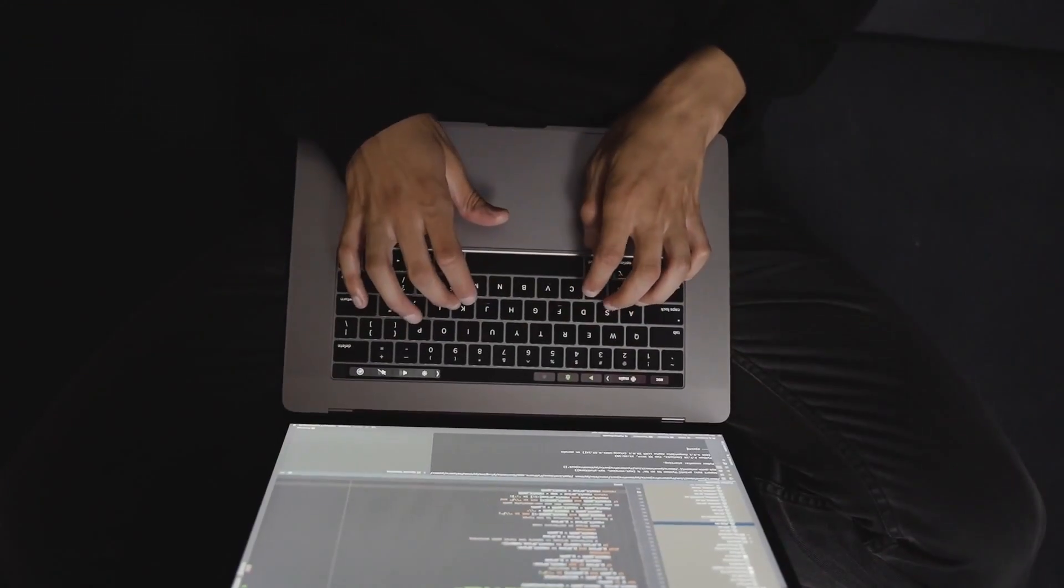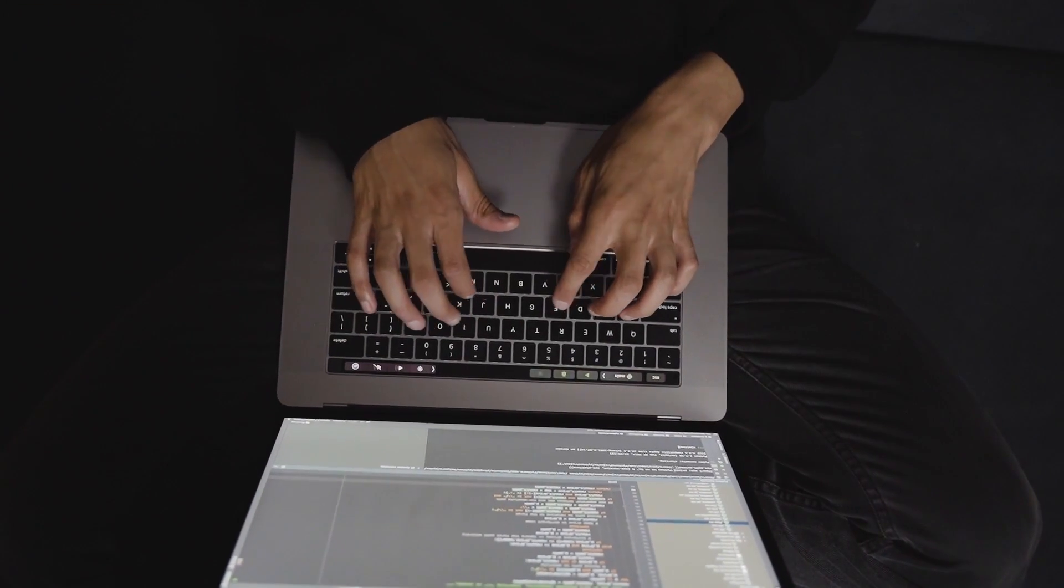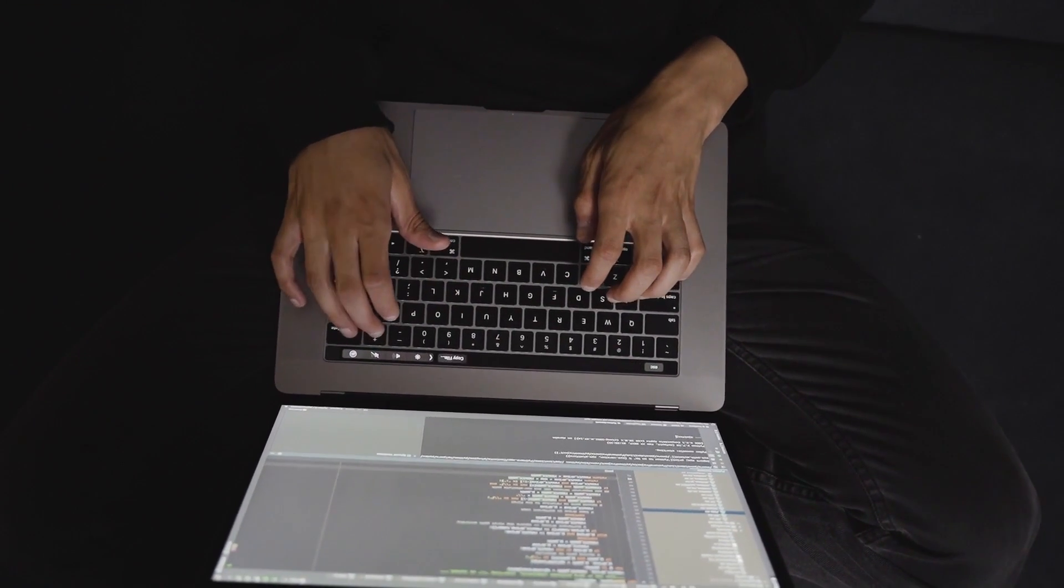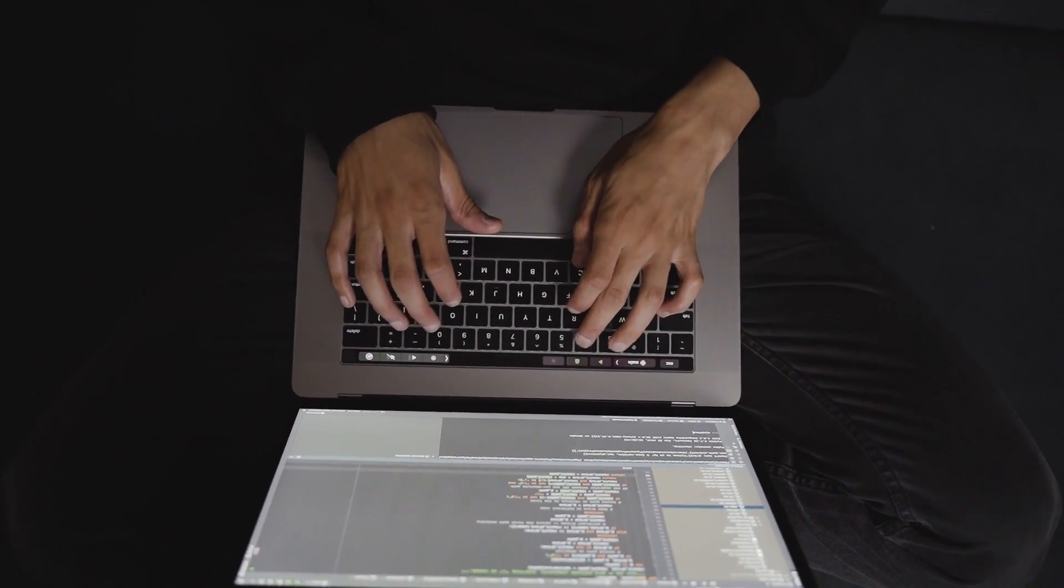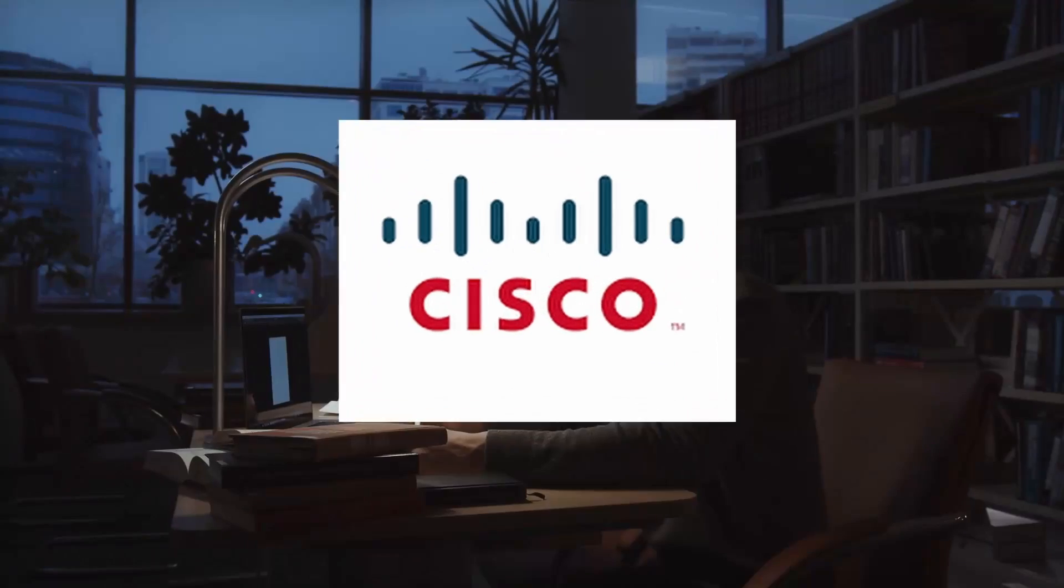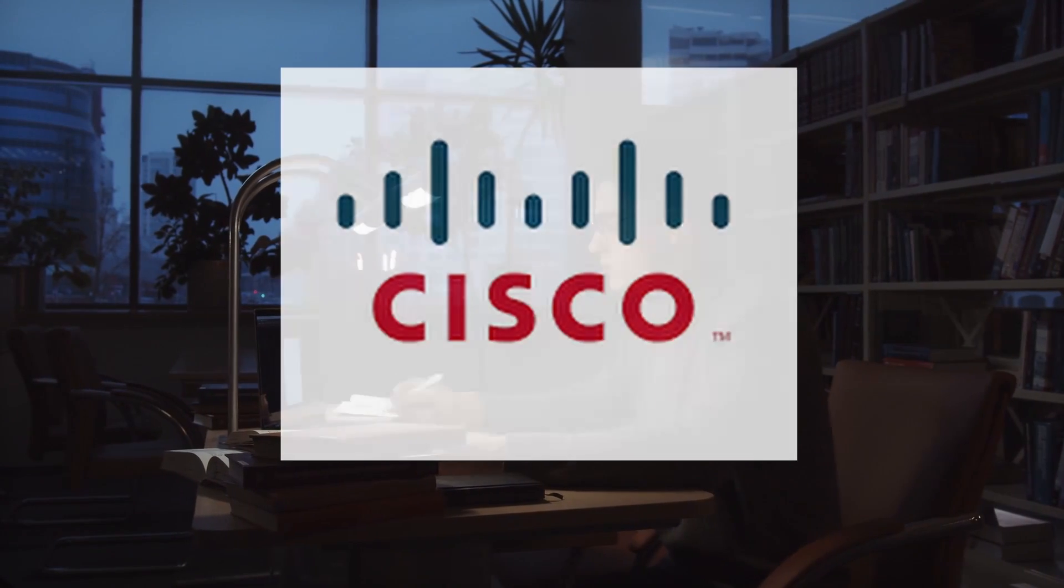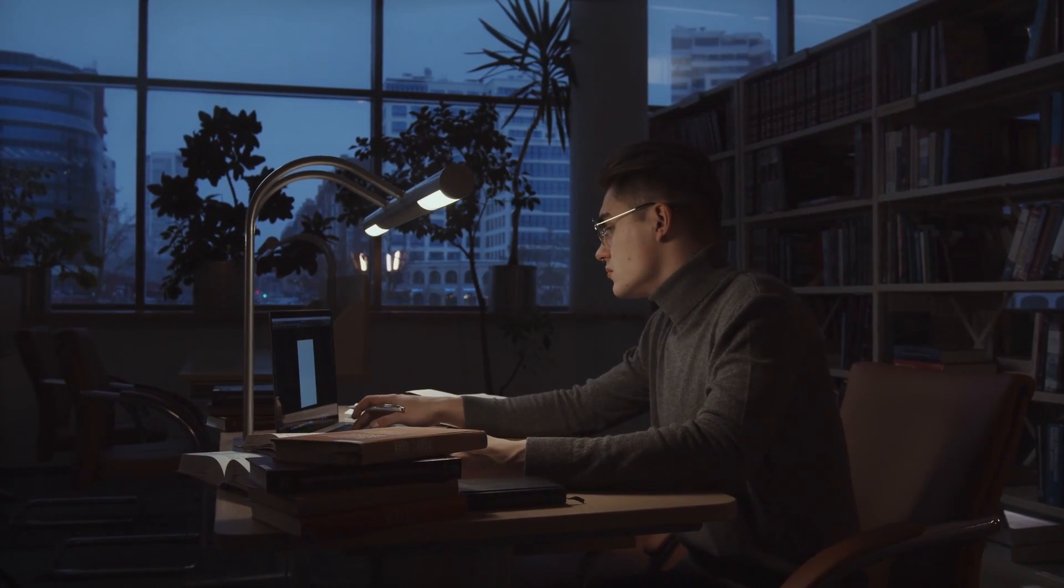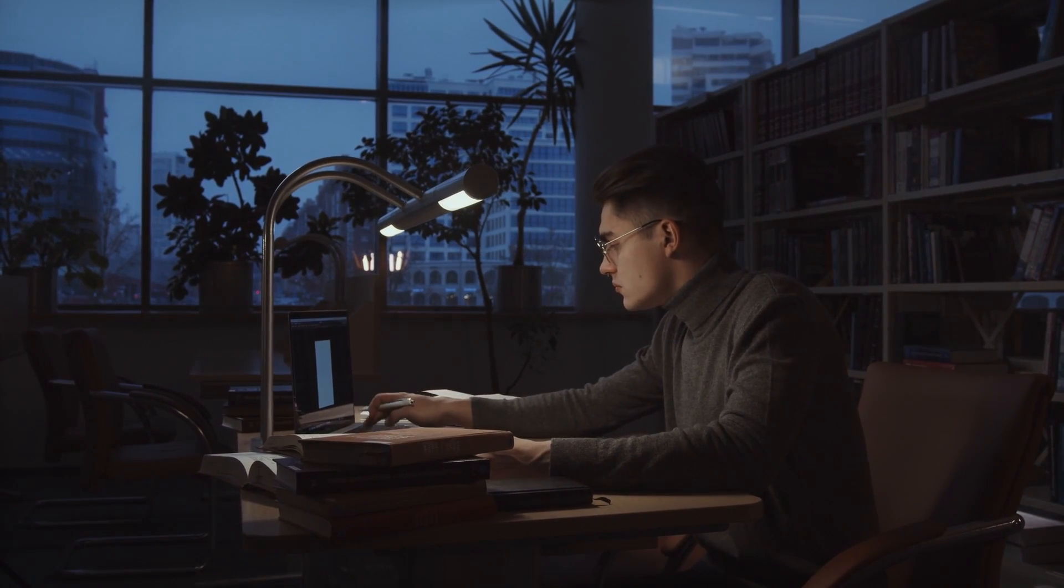In today's video, I am going to share information about a free certification offered by Cisco. So without further ado, let's get started.